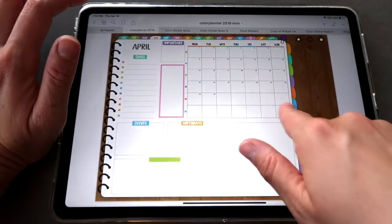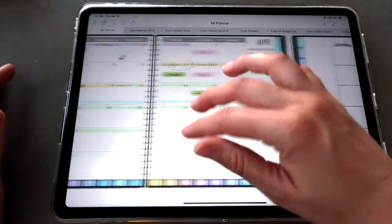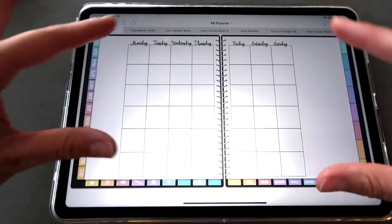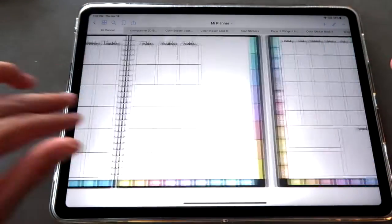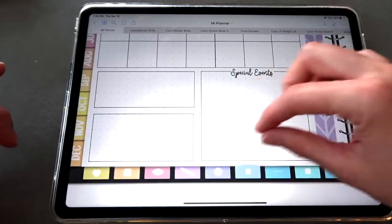Some of you are interested in knowing how you can add a second spread similar to the one included in the color planner to other planners that don't already include a second monthly spread. In this video I will show you how you can do that with any planner you already own, and I will be doing this directly in GoodNotes — so you don't have to worry about any other apps. Let's get started.